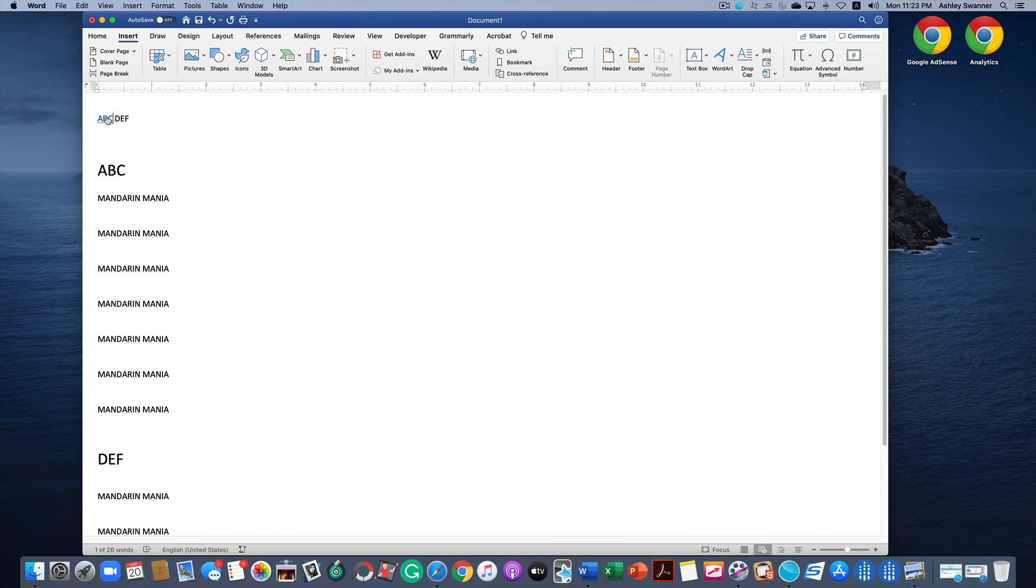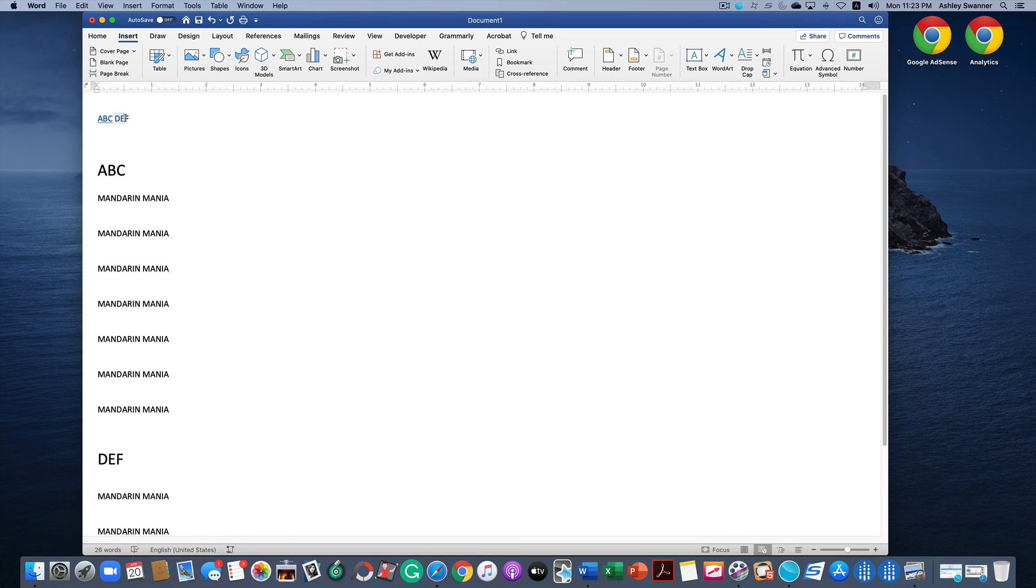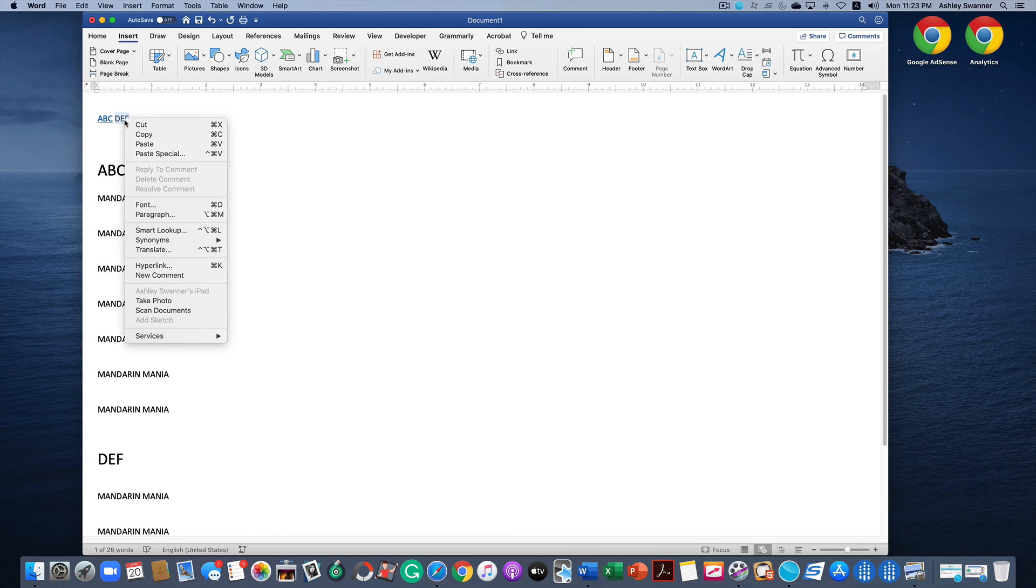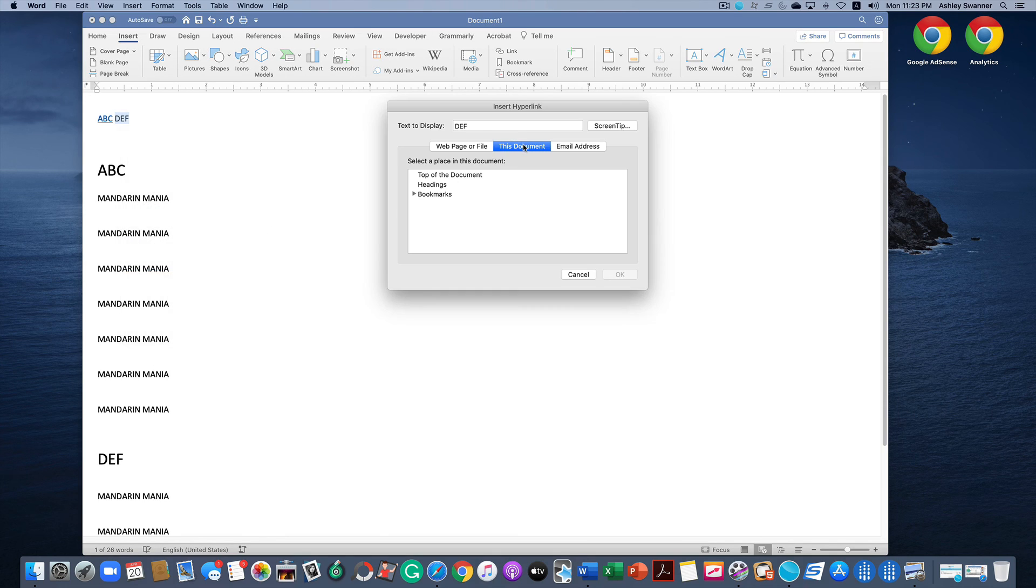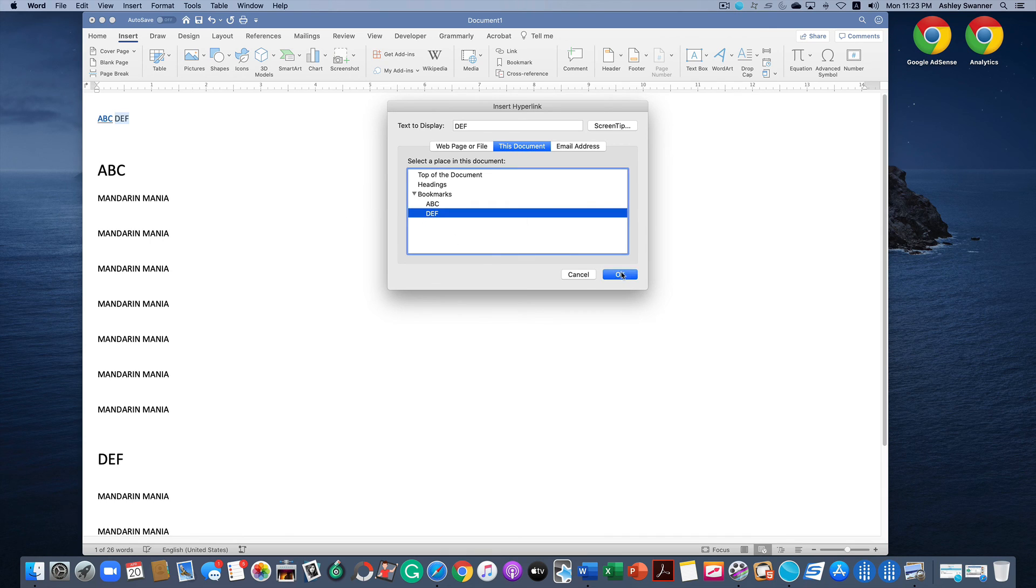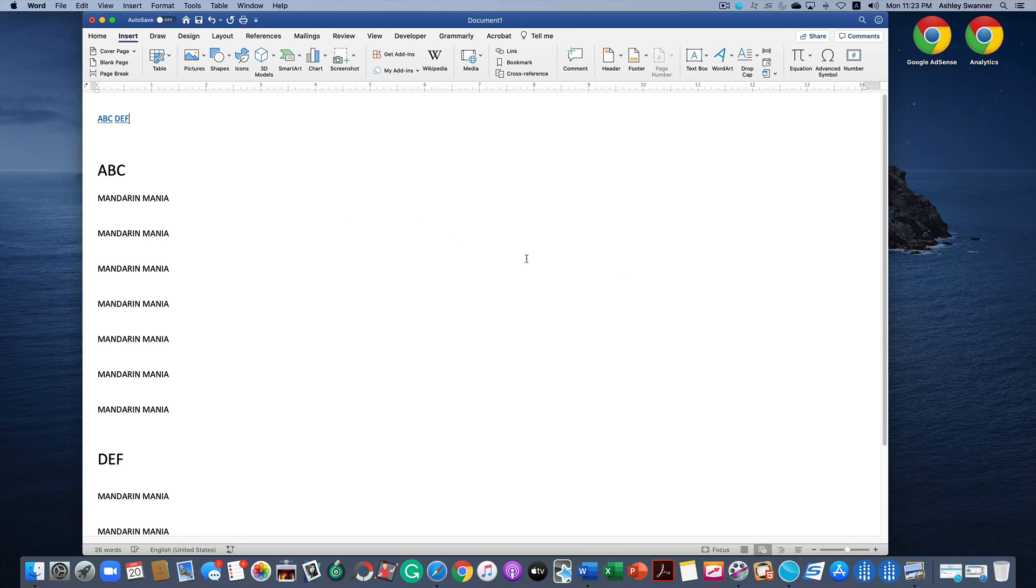And now you can see our text change into a hyperlink. Now let's do that again with DEF. Highlight it, right click, Hyperlink, This Document, Bookmarks, DEF, OK. Now that is a hyperlink as well.